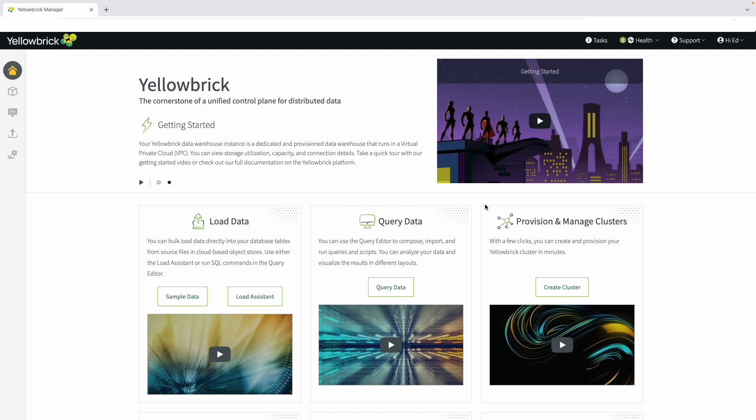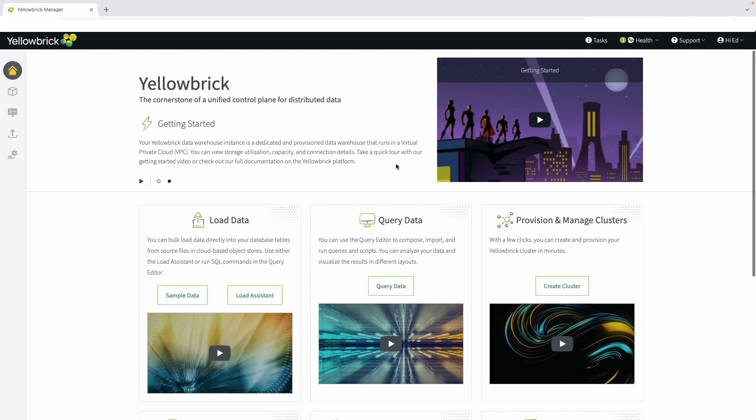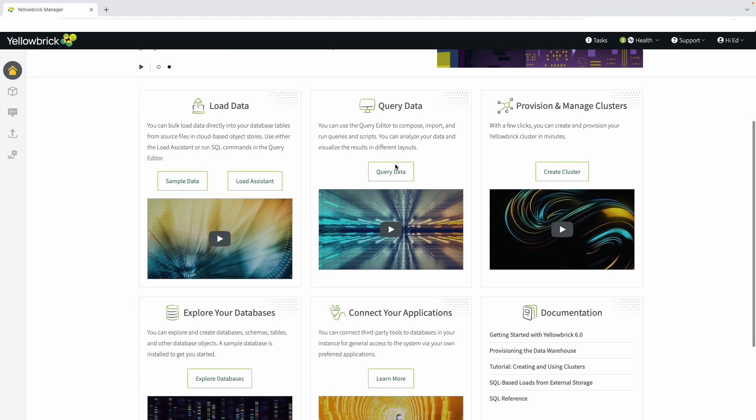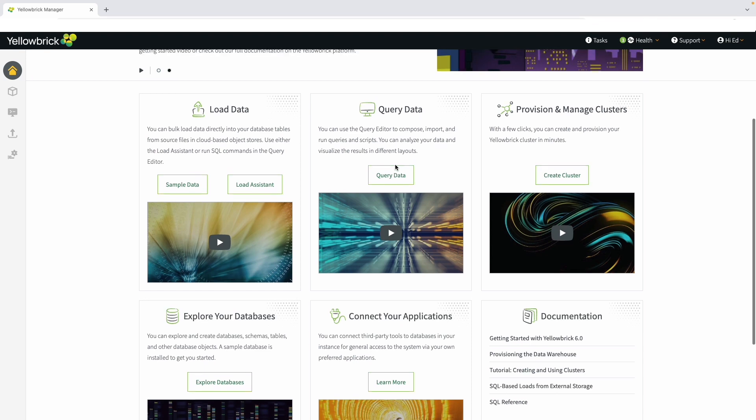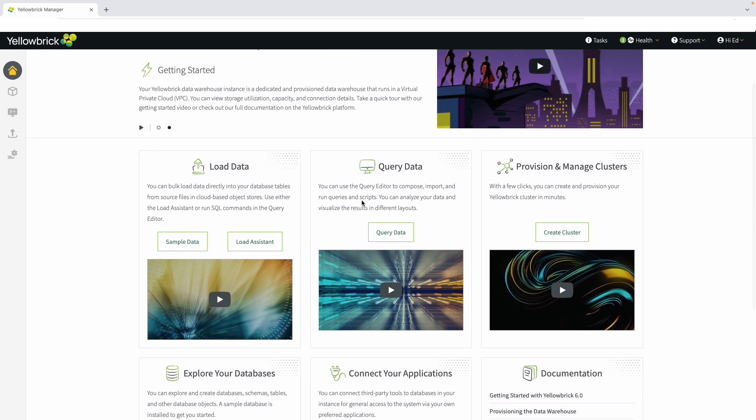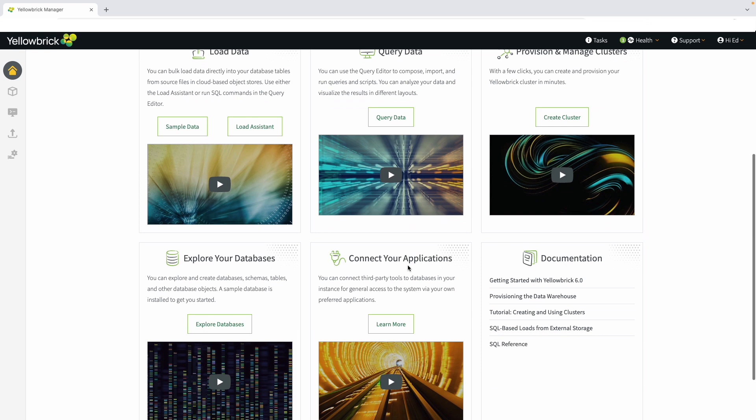Yellowbrick makes it easy for users to get started. As soon as you log in to the Yellowbrick Manager, you'll see the Getting Started page. We've included a series of videos on various topics and quick access to things like loading and querying data, provisioning and managing clusters, exploring databases, and a section on how to connect your applications to Yellowbrick.